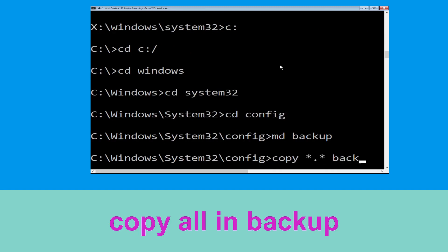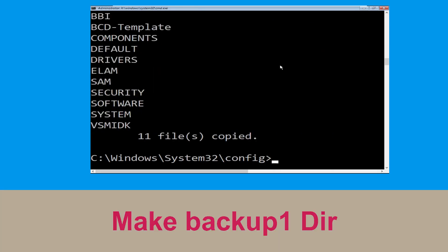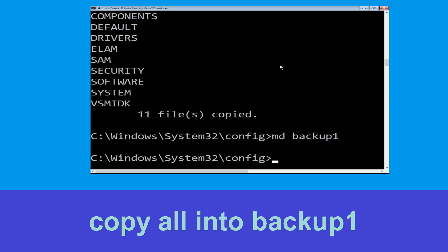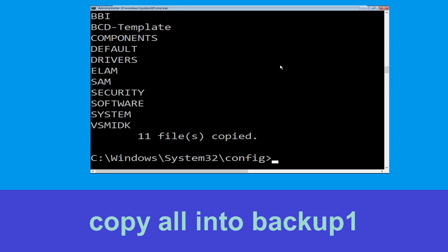Now type mkdir backup and hit enter to execute it. Now type copy *.* backup and hit enter to execute the command. Now type mkdir backup1 and hit enter. Then type copy *.* backup1 and hit enter to execute the command.